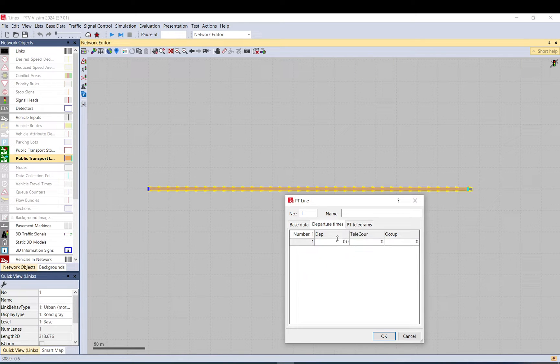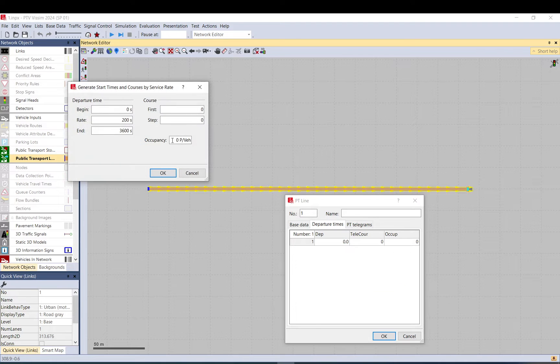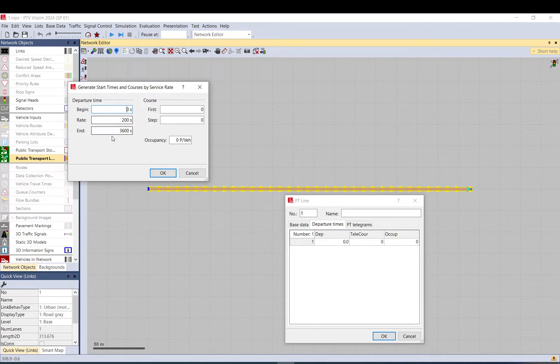We can add manually the departure times or we can generate it. Begin, end, and the rate.